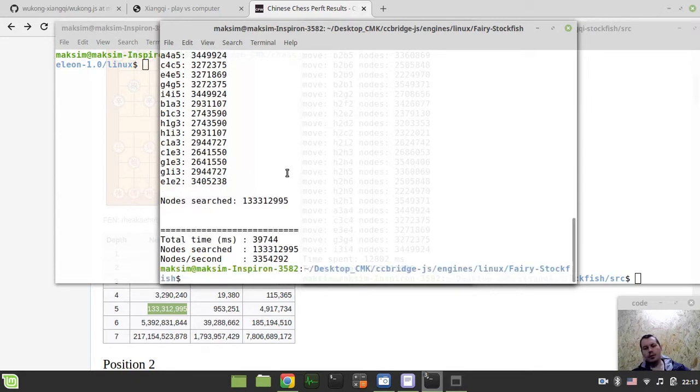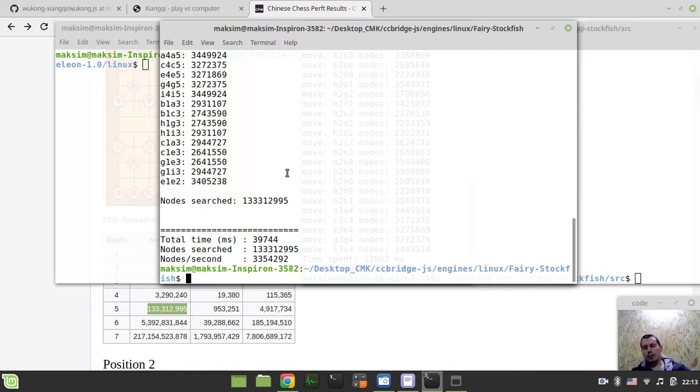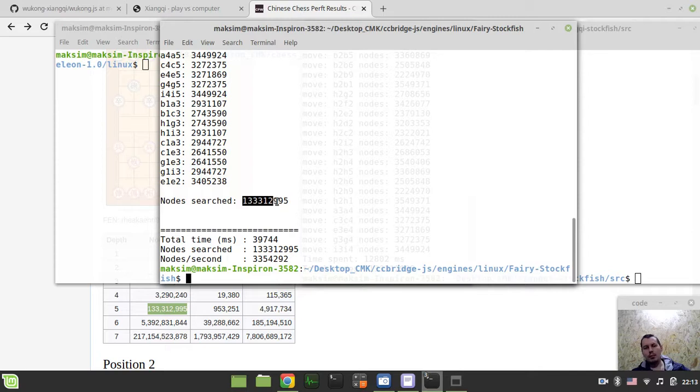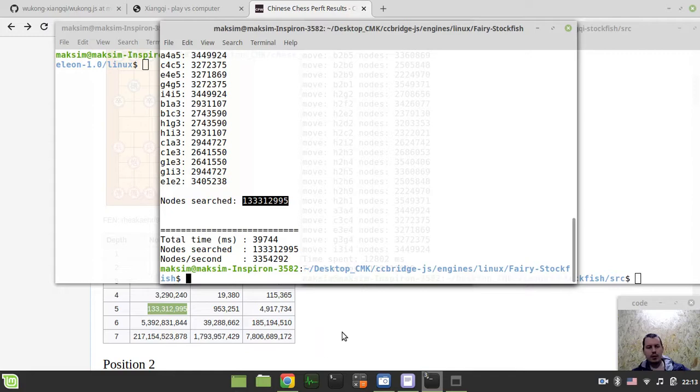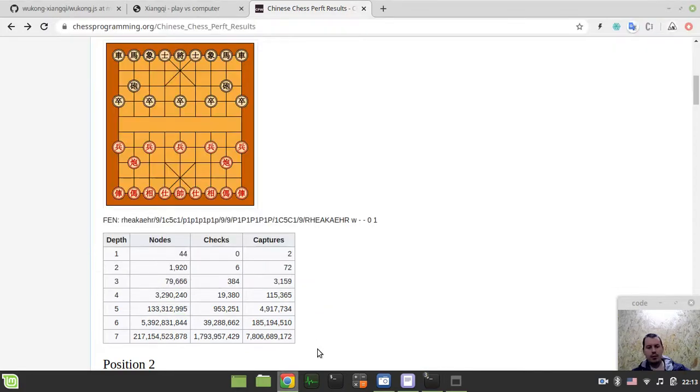Well at least that's what Fabian Fichter, the author of Fairy Stockfish, that's what he explained to me. So you see this number: 133312995, this is the number of nodes that should be traversed.